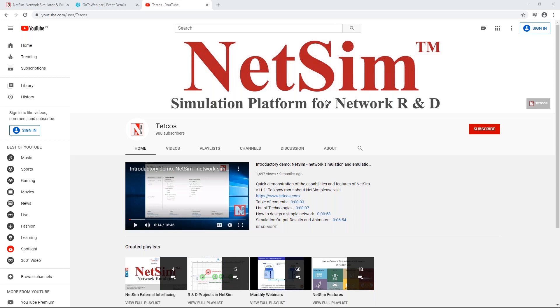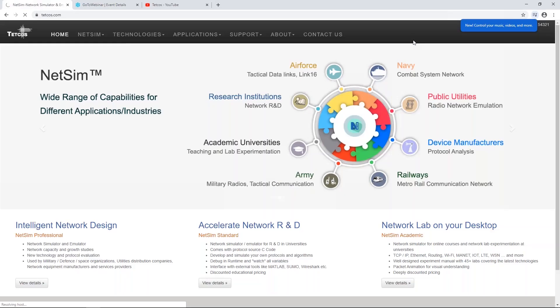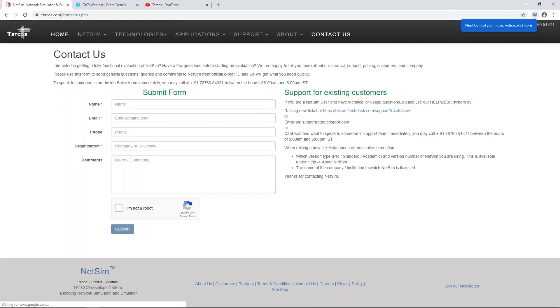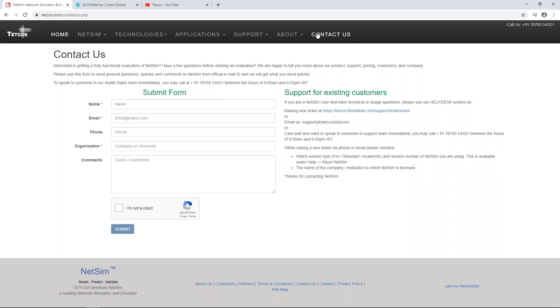For details on that, we request you to write to us. You can go to our website and in our website we have a contact us page. You can go to this contact us page and send us your specific questions. Our engineering team will look at it and get back to you. You can also send us an email at sales@tetcos.com or support@tetcos.com with any R&D papers that you may have. We can study it and let you know whether the same can be done with NetSim.